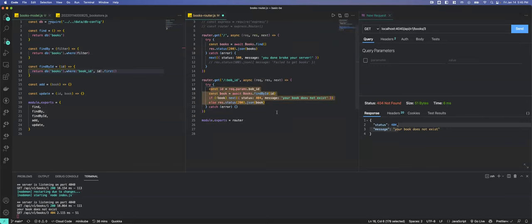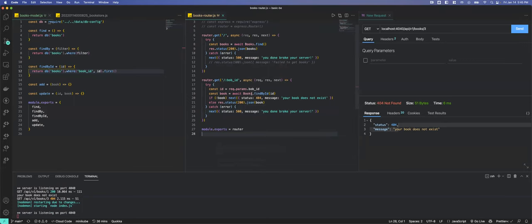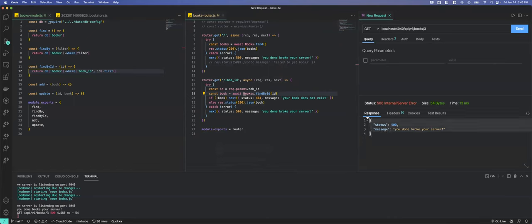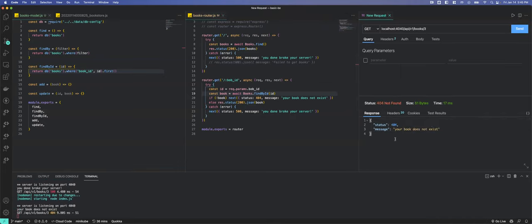The nice thing about using a custom error handler is that this catch block is identical — you don't have to write anything new, just paste the same catch code. Testing with 'bookss' (extra S) gives us a 500 error. We can now get any book or get told if it doesn't exist. Not too bad.